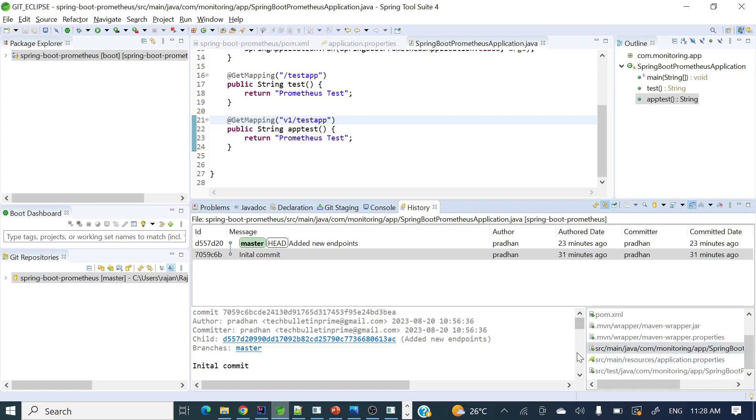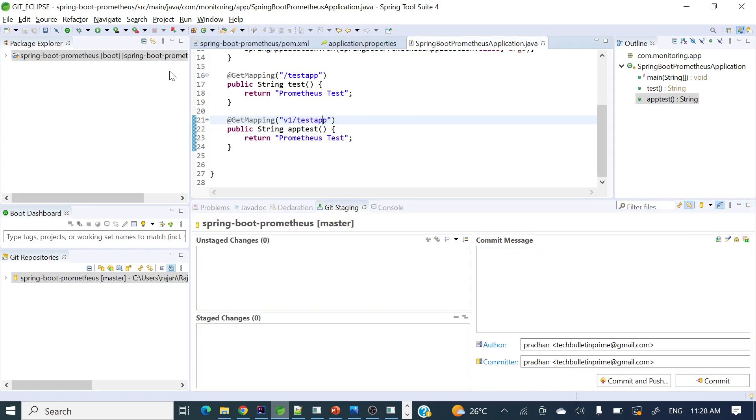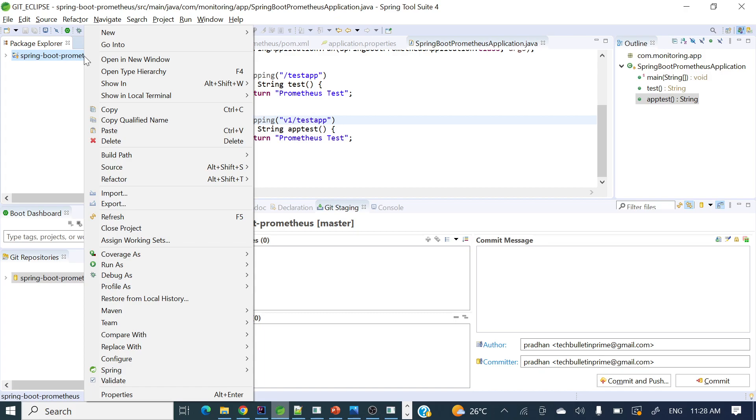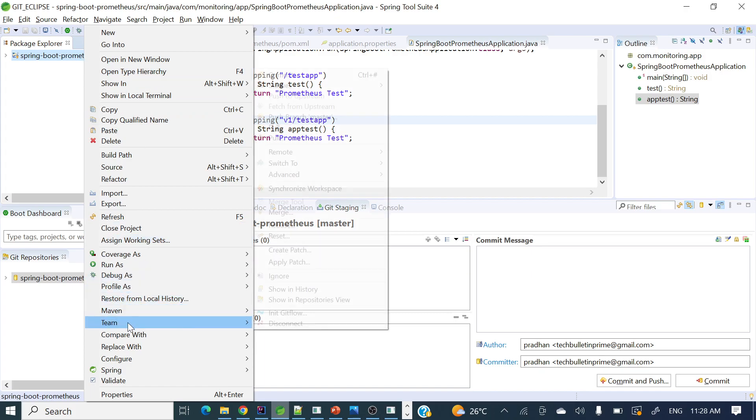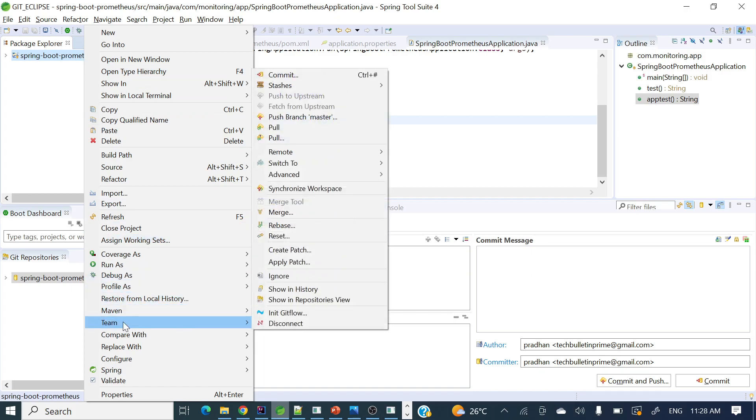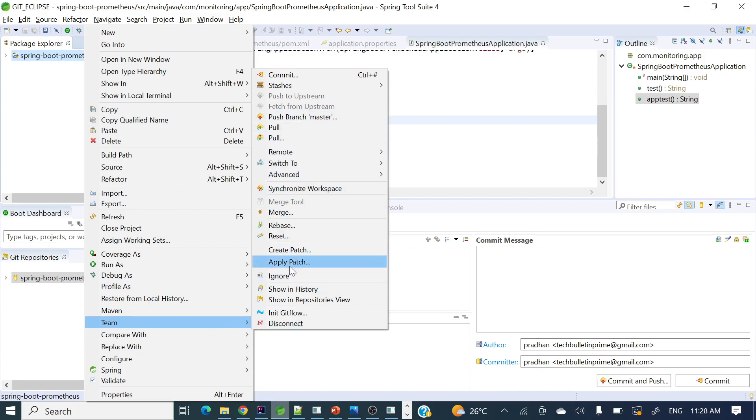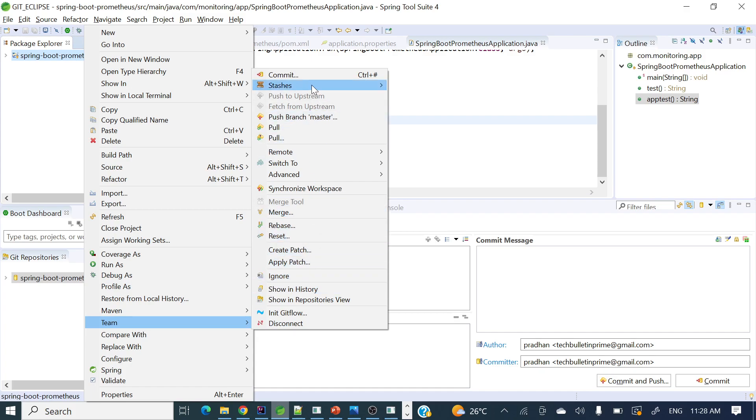You can explore like this. This is one way to enable this history. Another way is to close this one, right-click this project, and go to Team. In Team, if you'll see, a lot of options are there. Gradually we will explore with different videos.